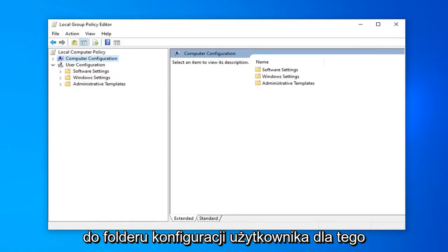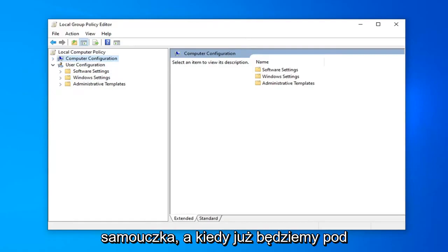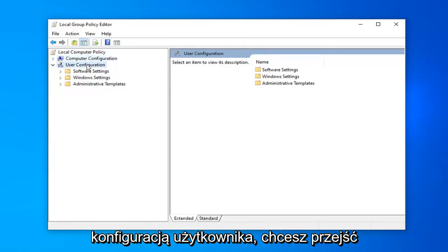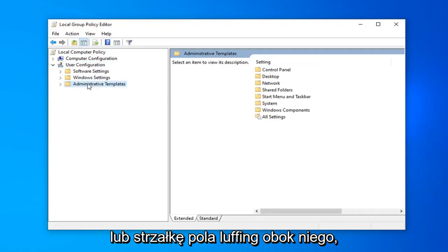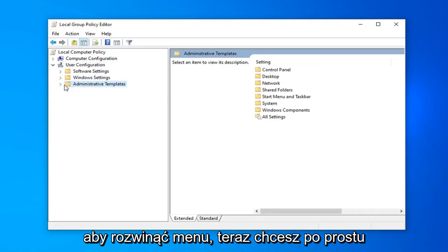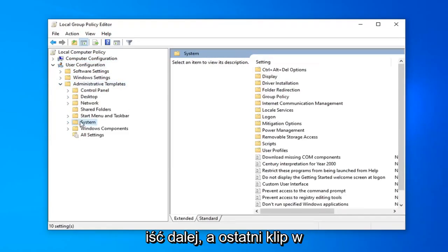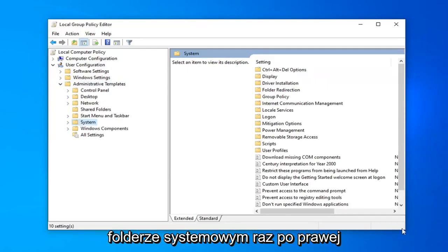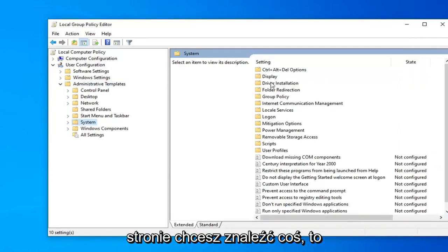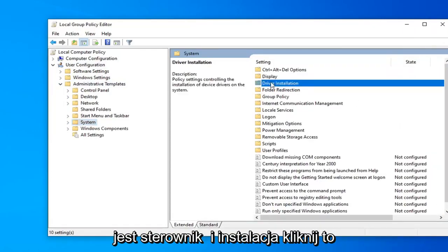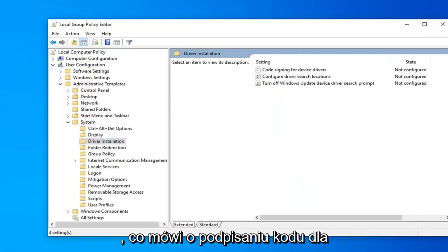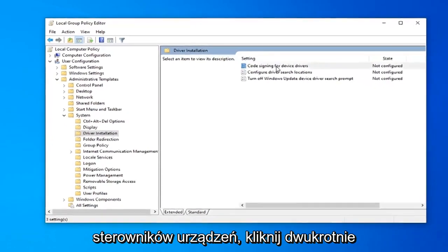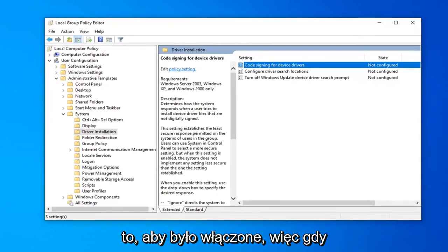Because we're going to be going underneath the User Configuration folder for this tutorial. Once we're under User Configuration, you want to double-click on the Administrative Templates folder or left-click on the arrow next to it to expand the dropdown. Now you just want to left-click on the System folder one time. On the right side, you want to find something that says 'Driver Installation,' double-click on that. And now there should be something that says 'Code signing for device drivers.' Go ahead and double-click on that.